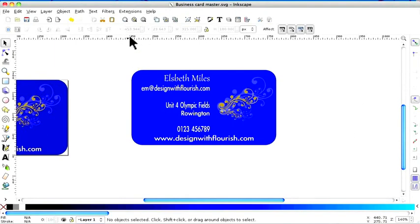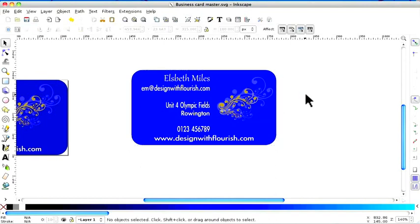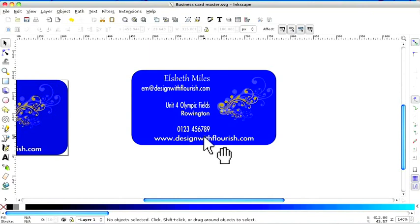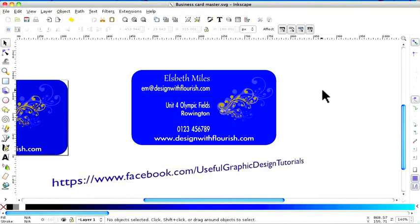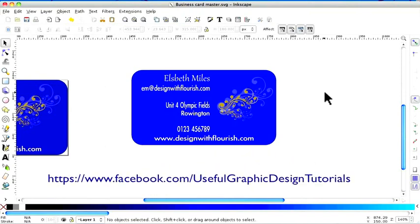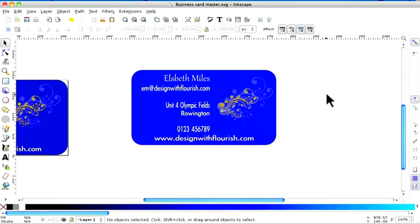And just to make sure everything stays together, I'm going to rubber band it and press Group. And there you have it. I'm going to take this business card and show you in the next video how to save in different formats so that you can use it in different ways. I hope you found it useful. If you do have any questions or comments, pop over to our Facebook page — the address is below — or email us at sisters@usefulgraphicdesigntutorials.com. Until the next video, bye-bye for now.